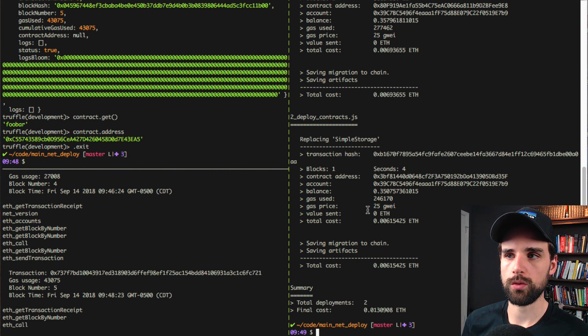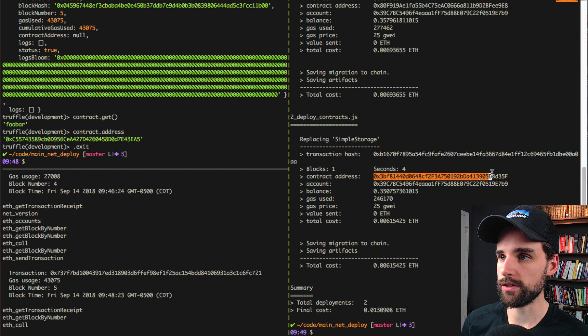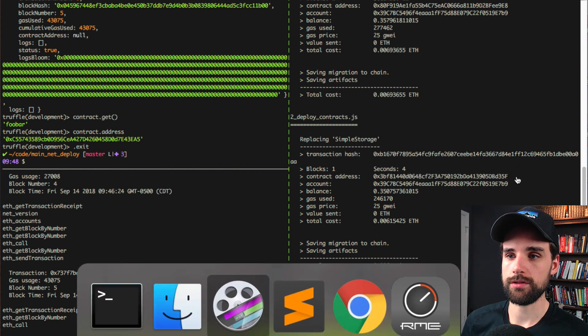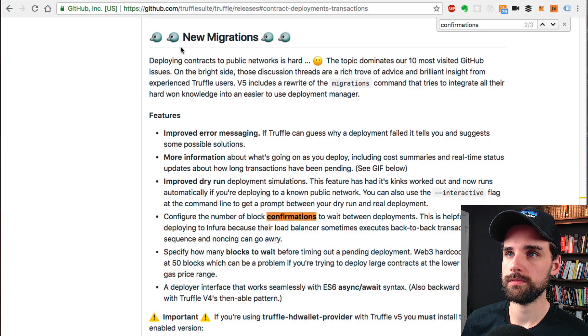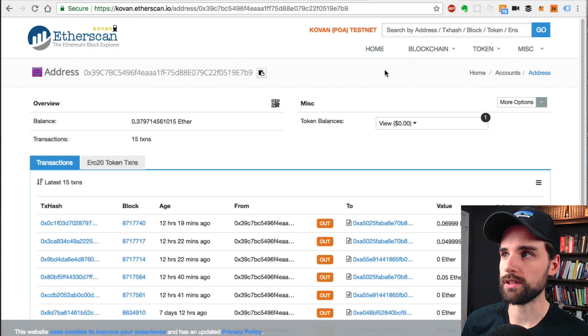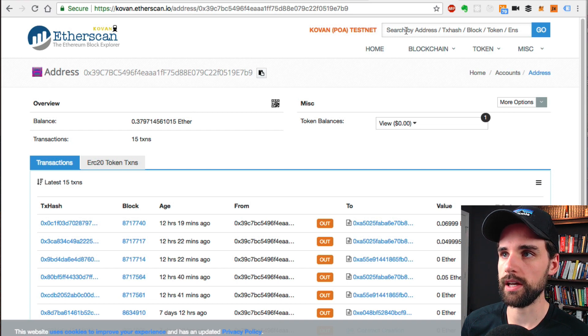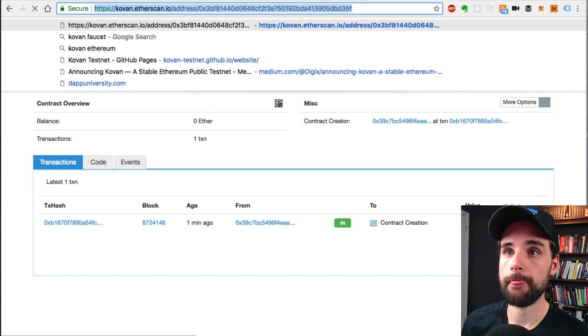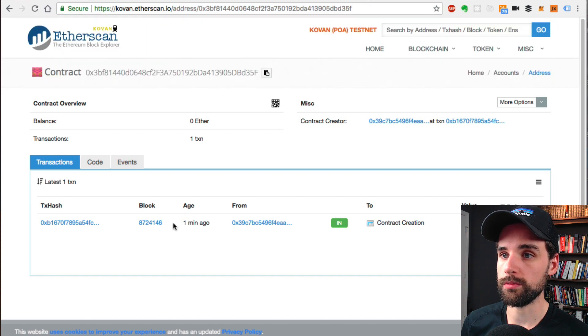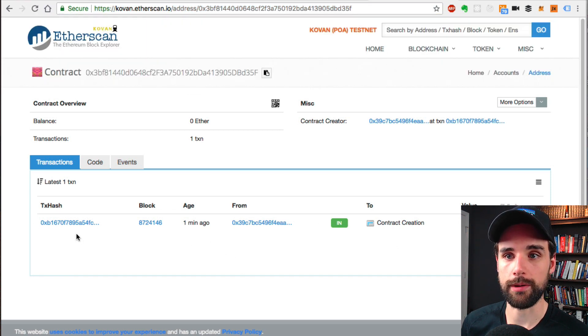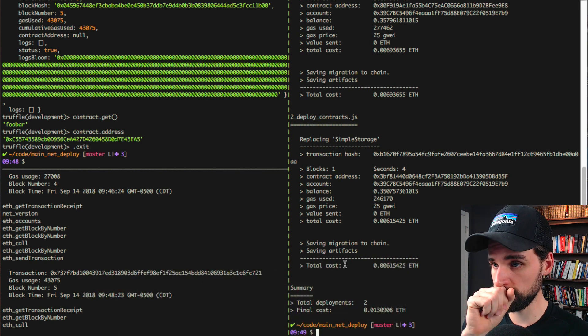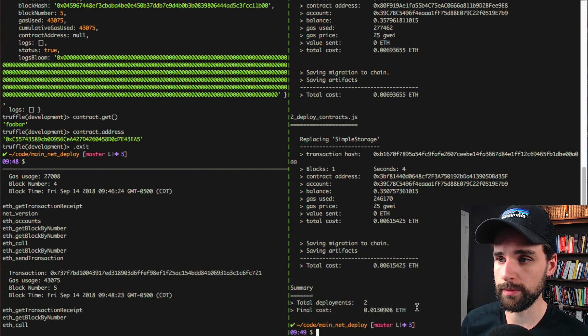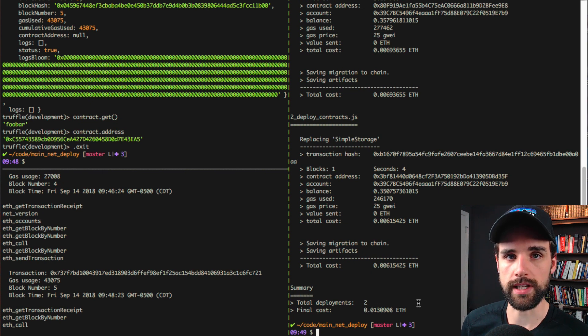What we can do next is just take the contract address and copy it. And we'll go to Etherscan. We'll go to the Kovan version of Etherscan, kovan.etherscan.io. And I'll paste in this address. And boom, there we go. There's the contract we created. We can also see the total cost of this deployment, 0.01 Ether.